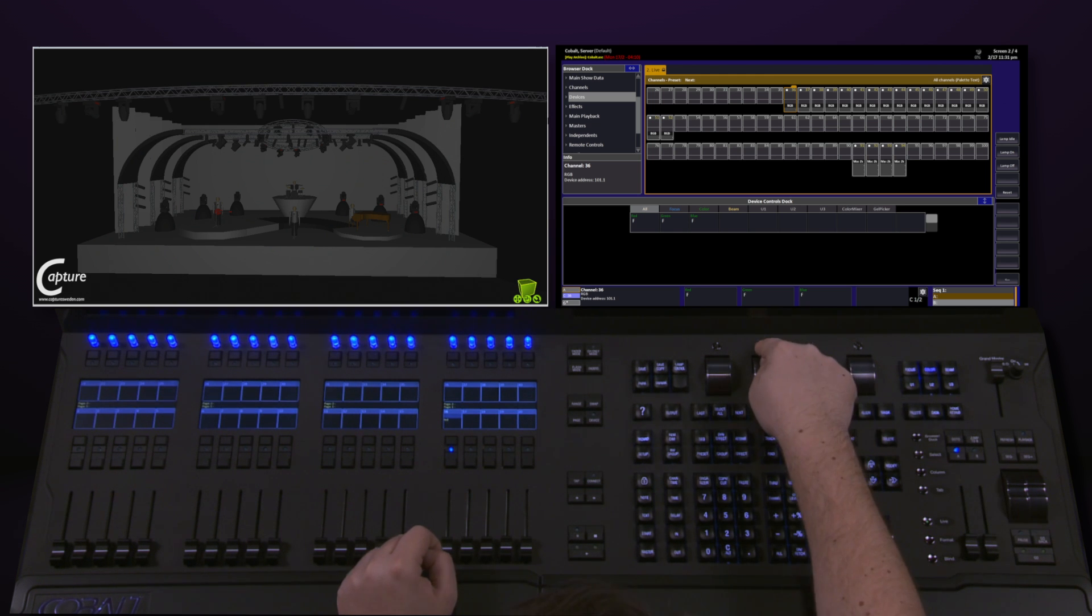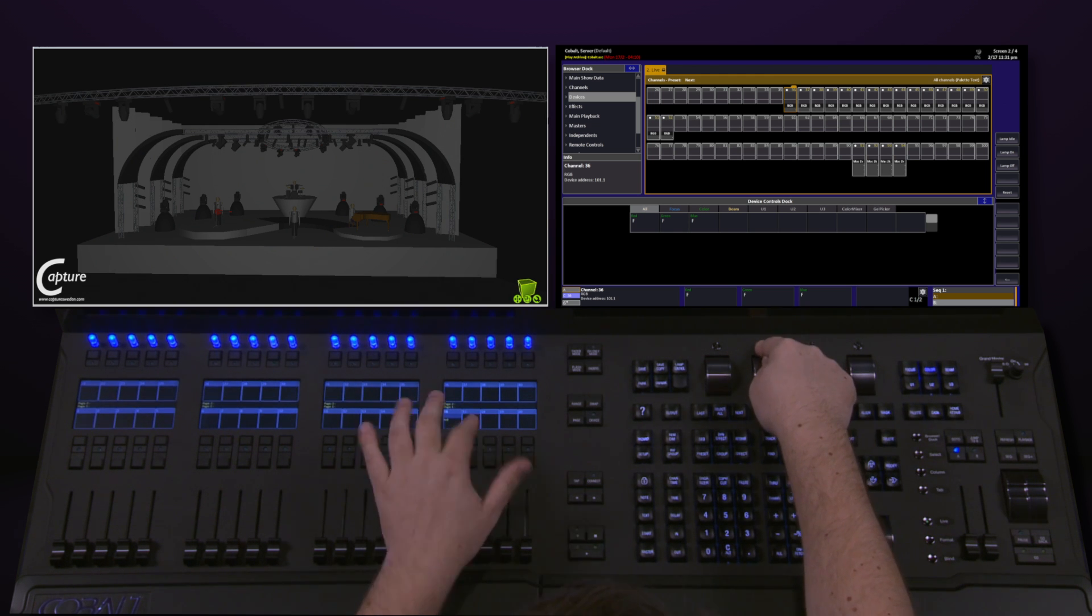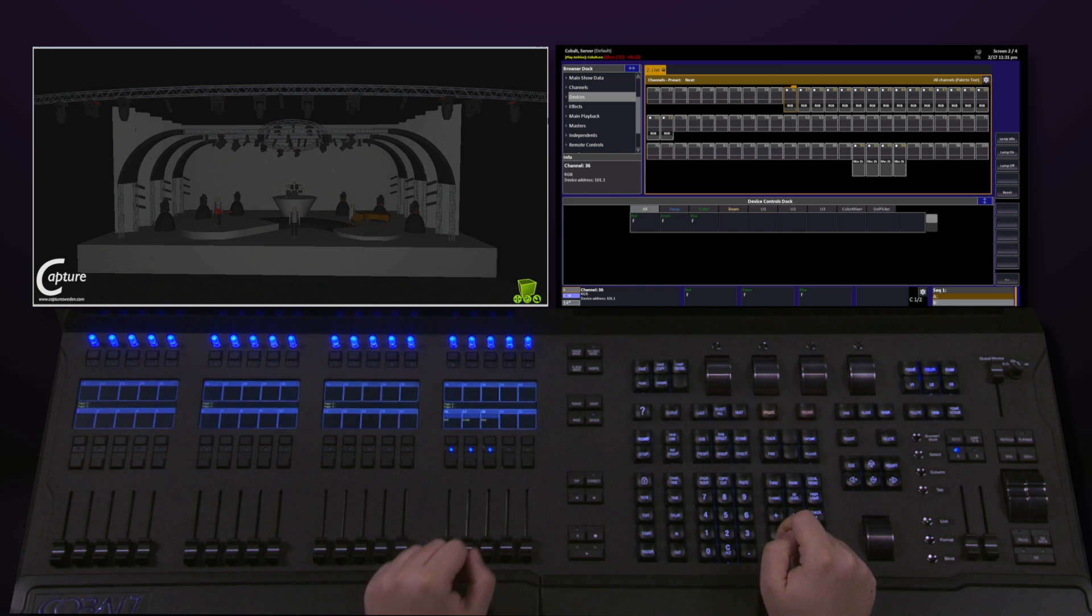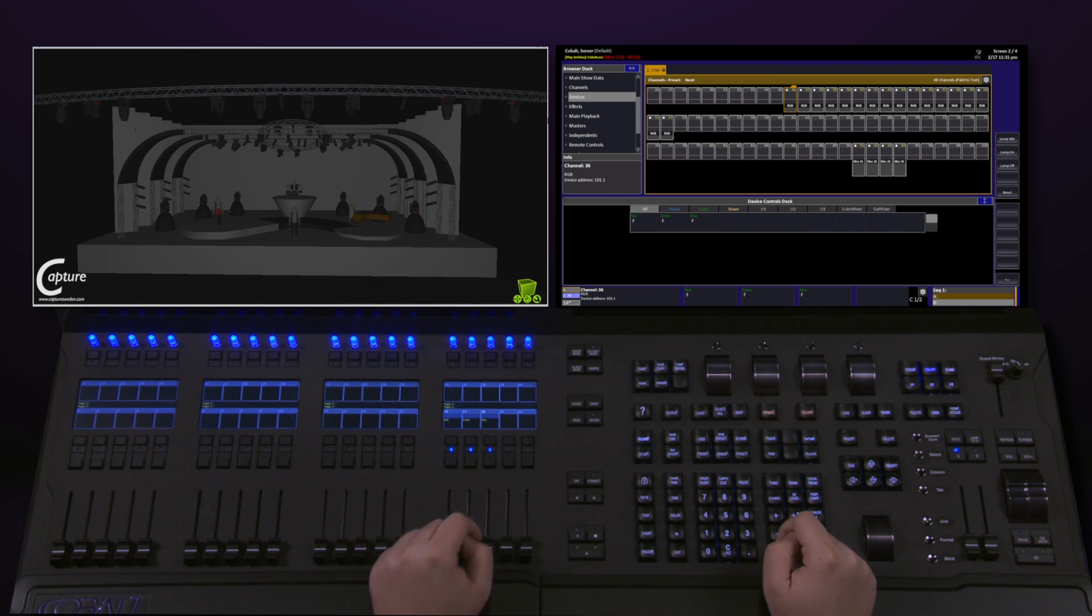Once I do this for all three of my parameters, I now have red, green, and blue mapped to these particular faders.